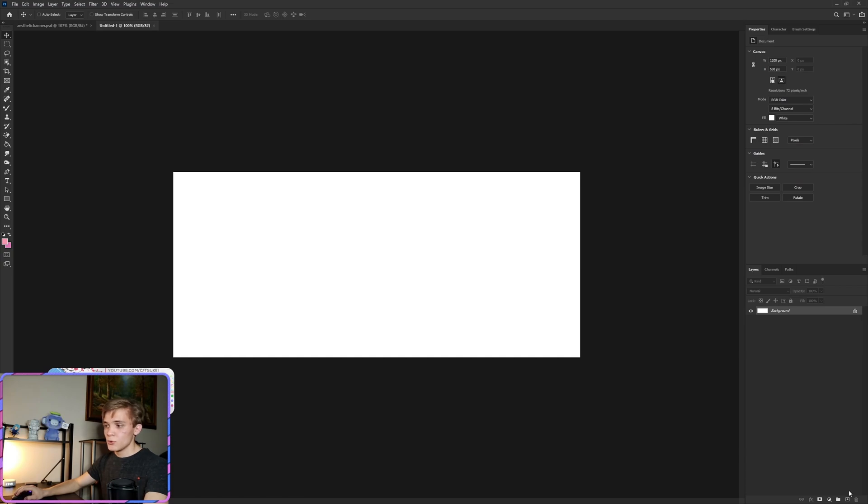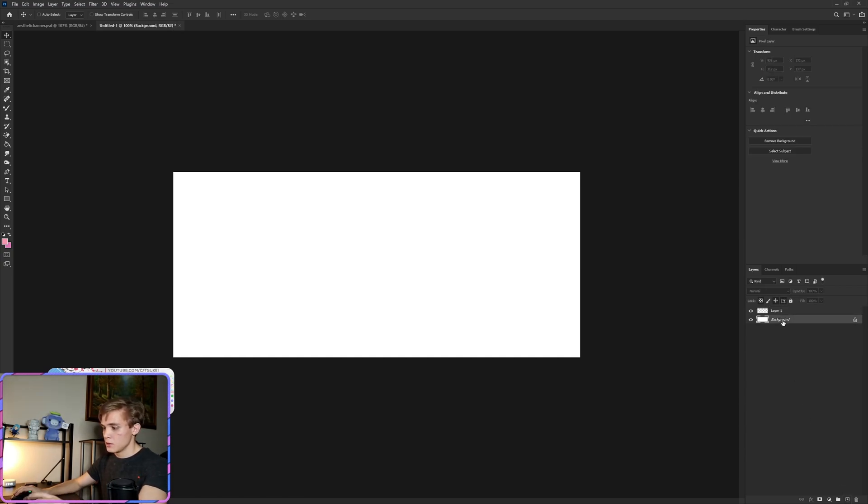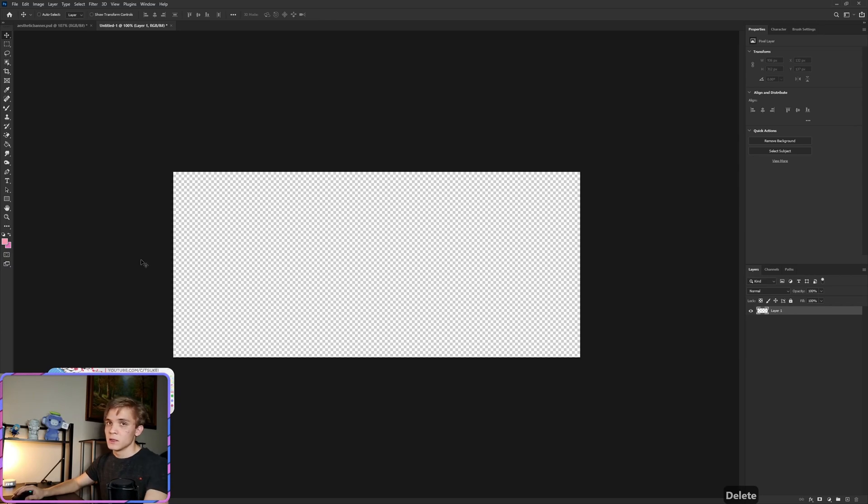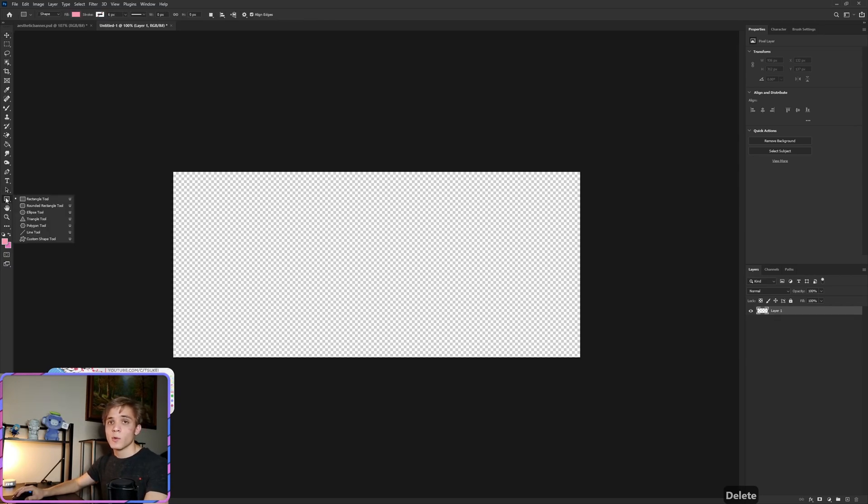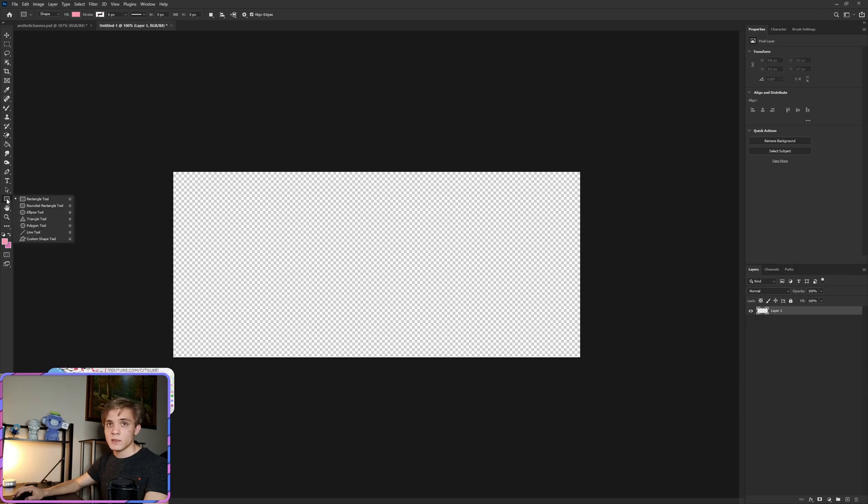Now as usual we're going to create a new layer by going down here clicking the plus. I'm going to delete the background, then I'm going to come over to the left side and go to the rounded rectangle tool. I'm holding down my left mouse button to pop up more options, so rounded rectangle tool, I'm just going to drag that down.